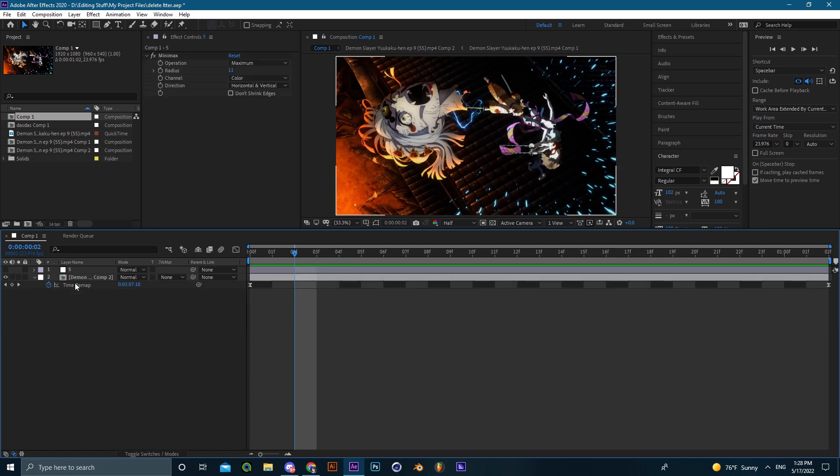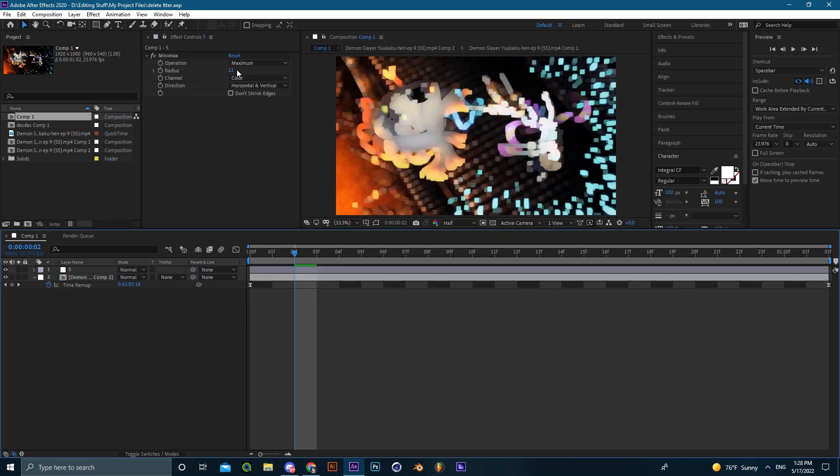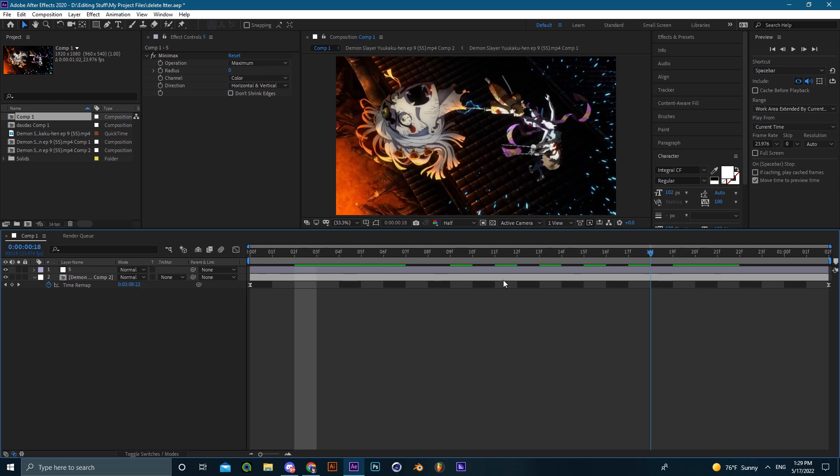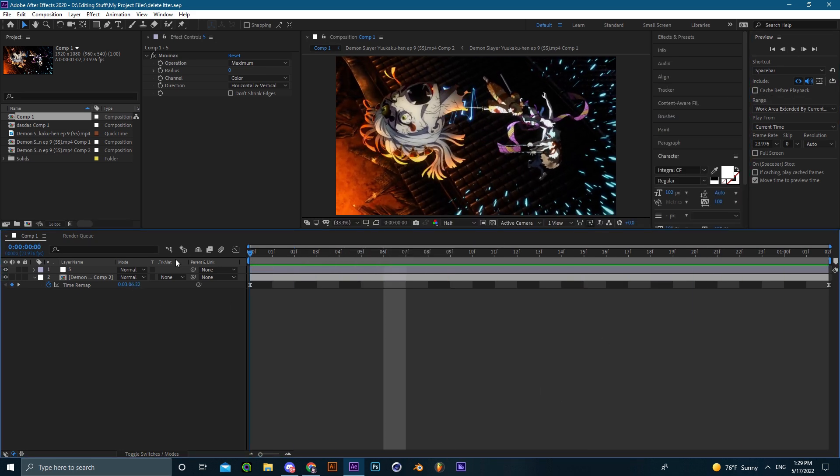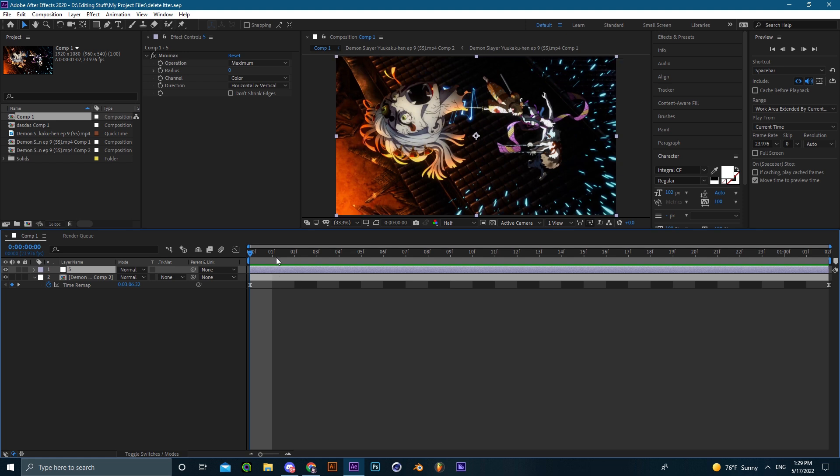So the last effect that I'll be showing you guys is going to be Minimax. There isn't much to explain about Minimax - it's just another blur type effect that you can basically use everywhere to be honest, but I'd say it will look cool as a one frame in my opinion.